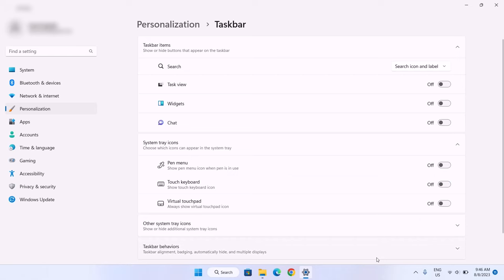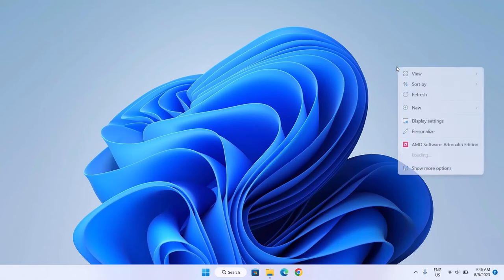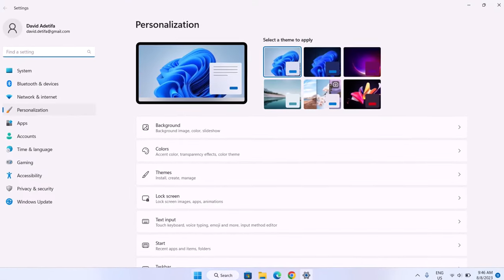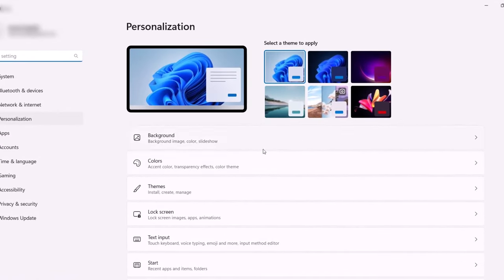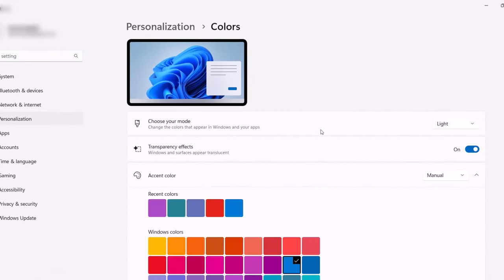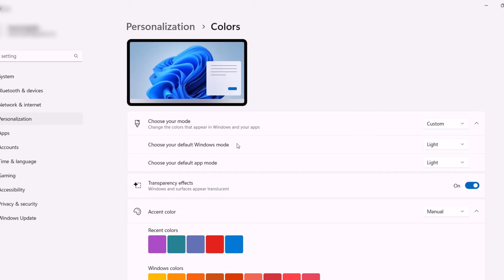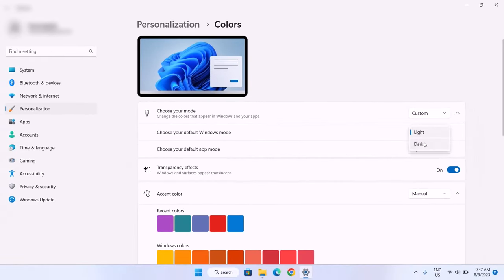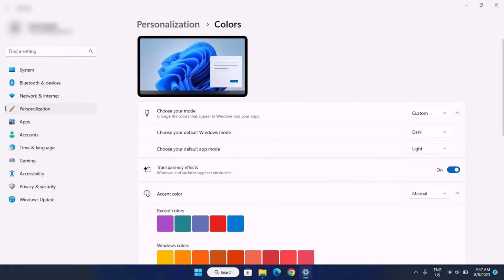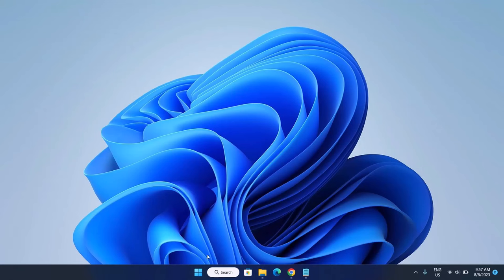After doing that, just close the settings. Next, right-click on your desktop and go to Personalize. We're going to change the color of the taskbar. Go up to Colors and click on that. Under Choose Your Mode, expand the options and select Custom. Then under Choose Your Default Windows Mode, go to the right side and select Dark. Now we have this darker version of our taskbar. Just close that.